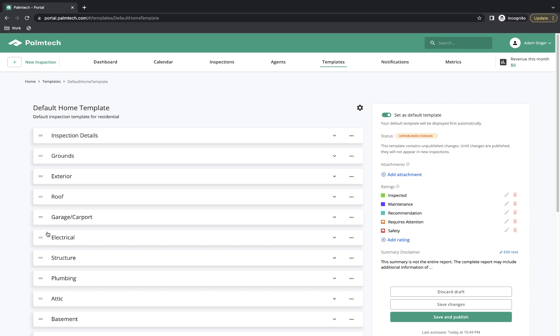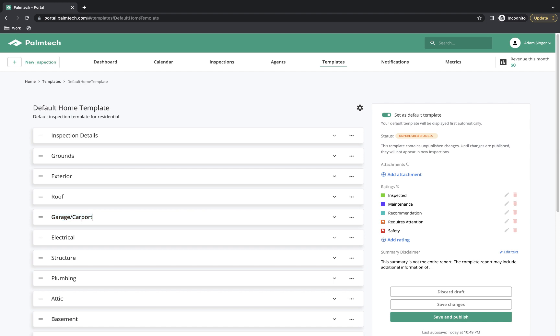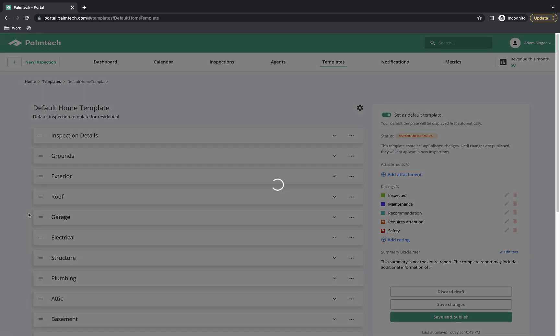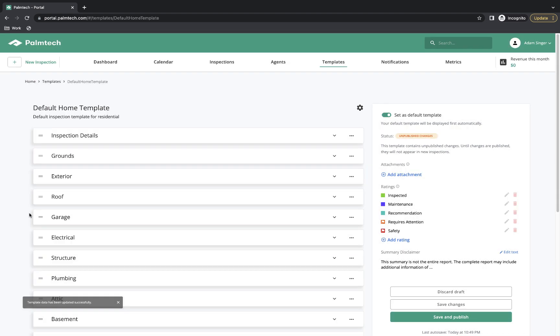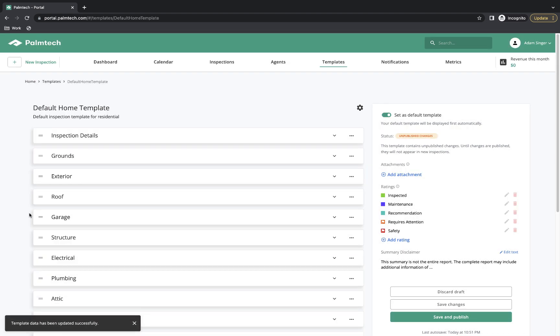Now let's say we want to change the name of a category. We'll say that we want to change Garage/Carport to be called just Garage. To do this, we'll click on these three dots to the right and we'll click on Rename. When we do that, it gives us the ability to make our changes. So we'll change it so it just says Garage. Renaming a line works the exact same way.